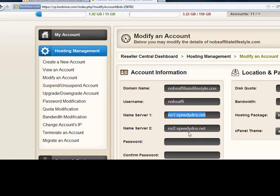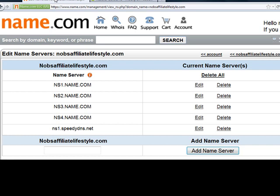And then you go back, and you grab the second name server, and you paste that as well.